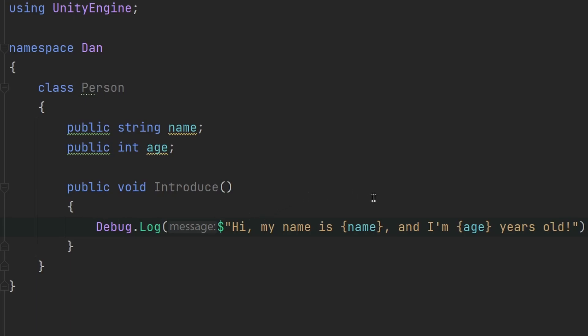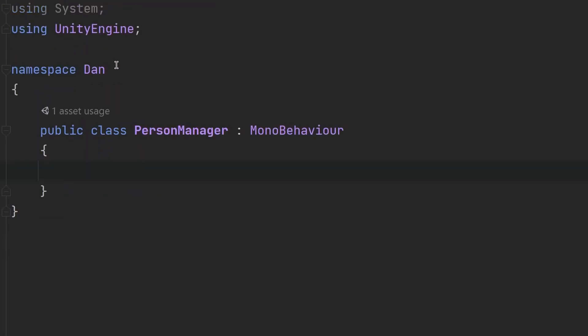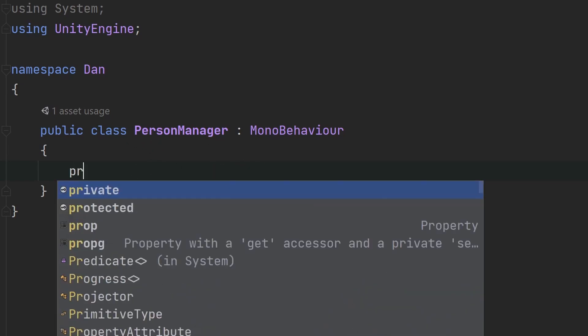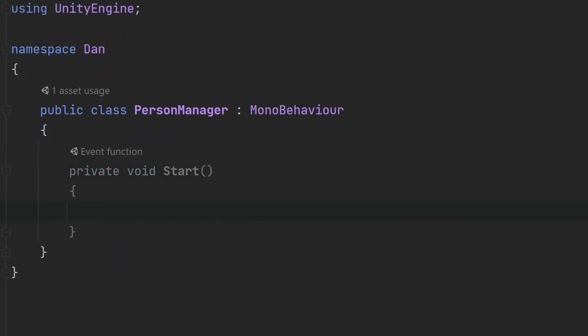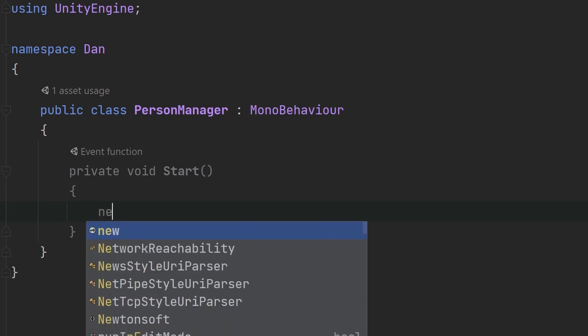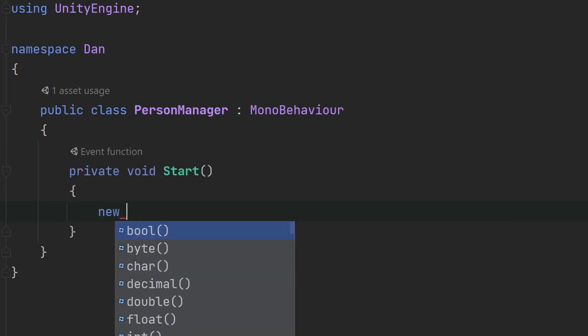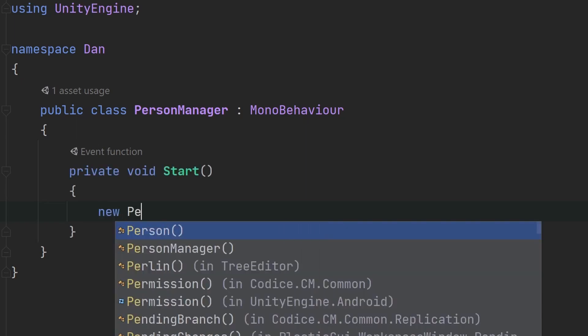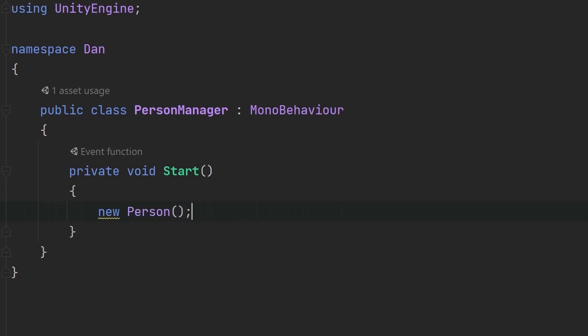So just like this, we have created this class of a person successfully. Now, we can use this class to create an object from it. And we can do that in this Unity script that I made called person manager. So let's create a start method. Inside of it, let's create a new person. We can do this by writing the new keyword, and then specifying the name of our class. And just like this, we've created an object of the person class.